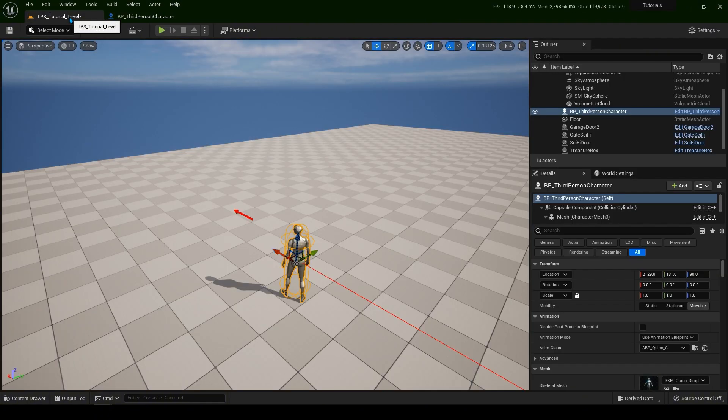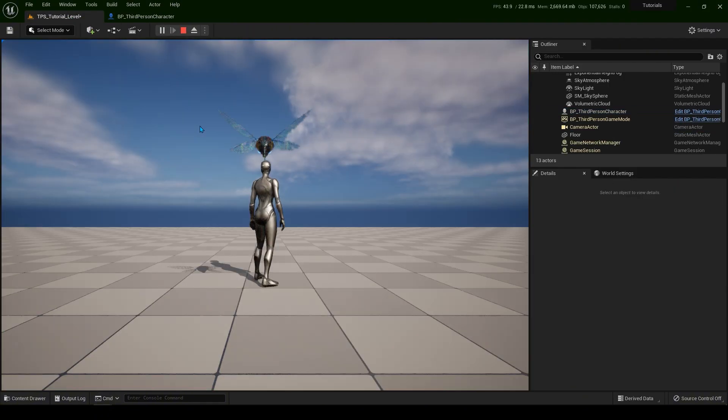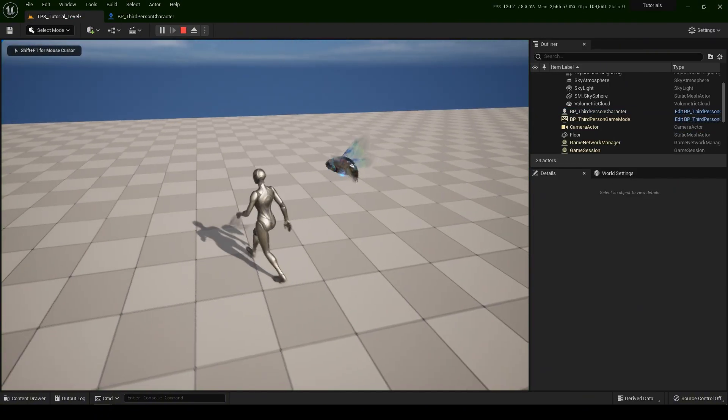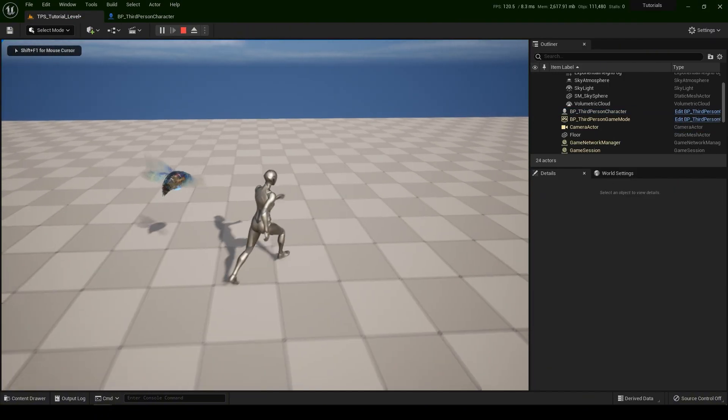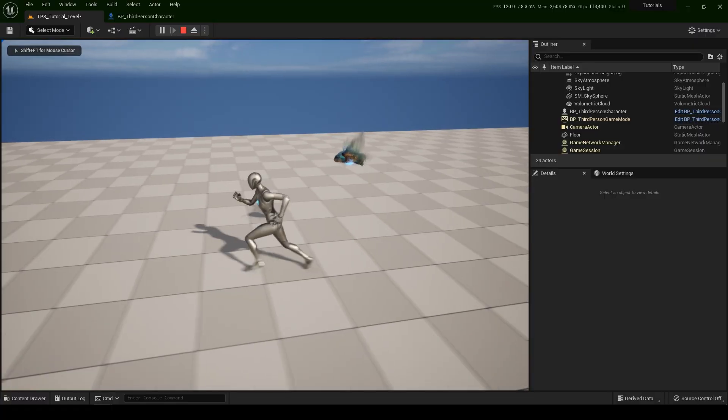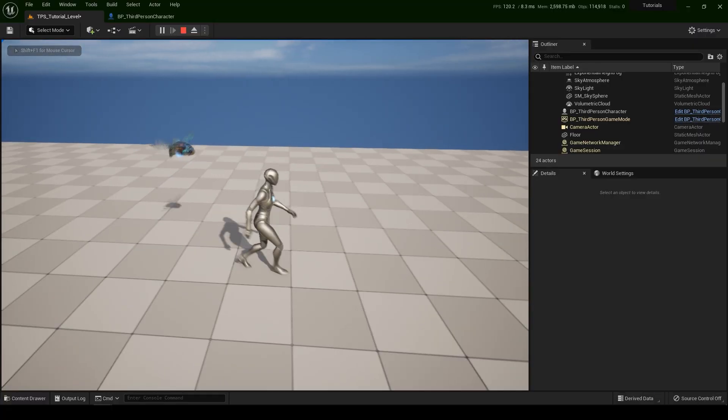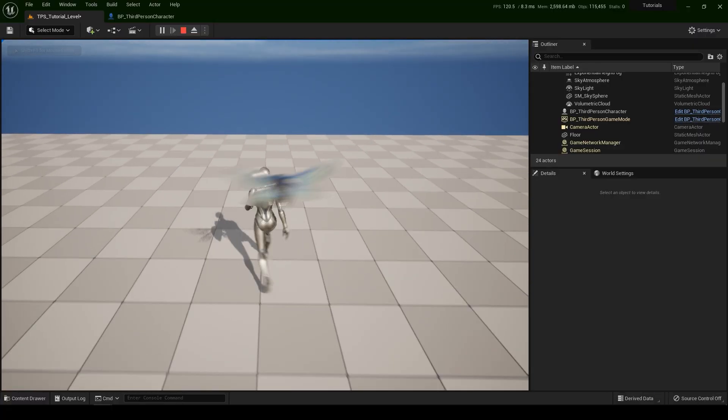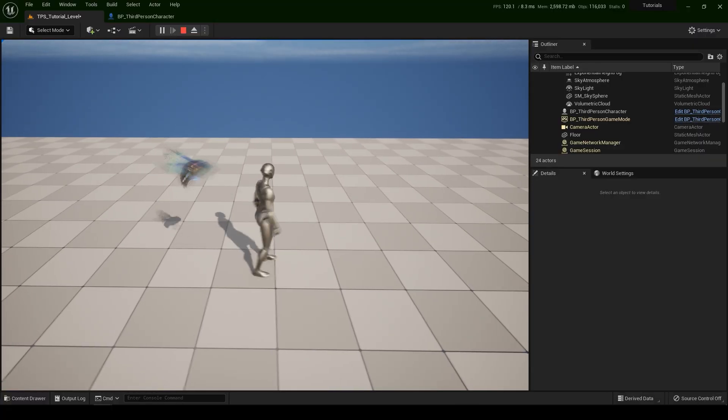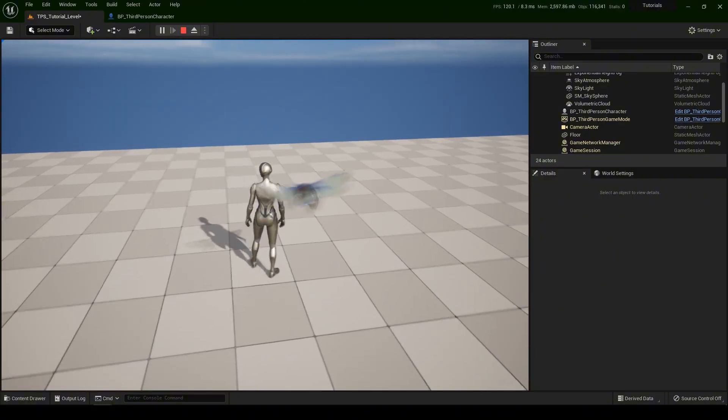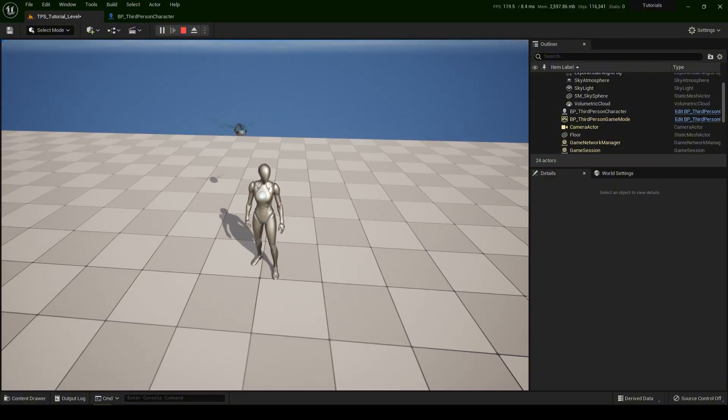Now let's play the game to see how it's going to be. Now you see it's working, but it's a bit too rigid, too stiff, and let's make it a bit more alive.